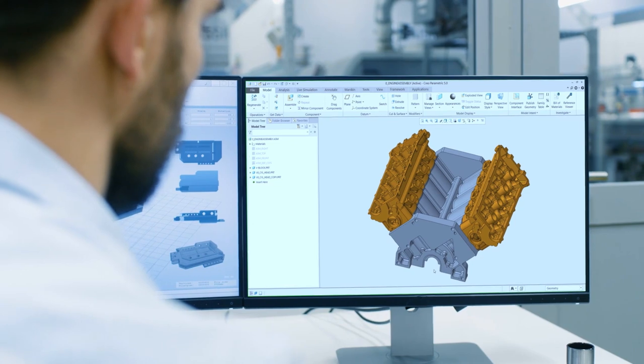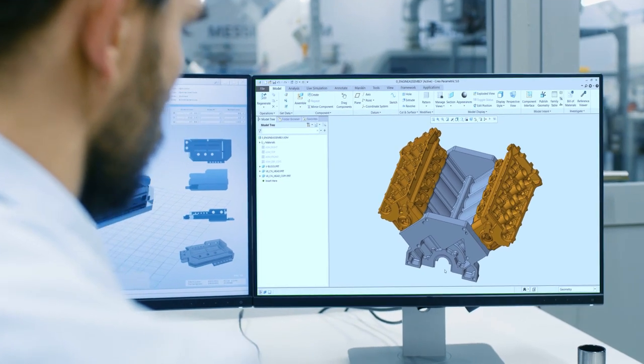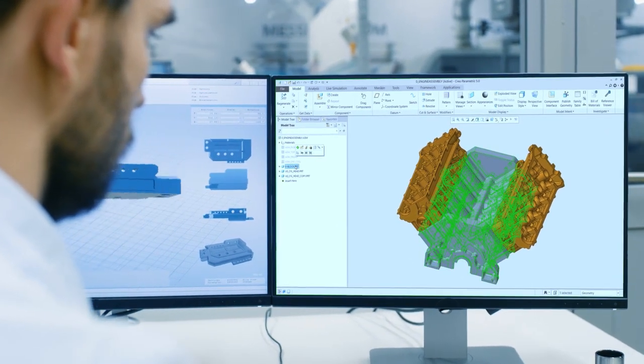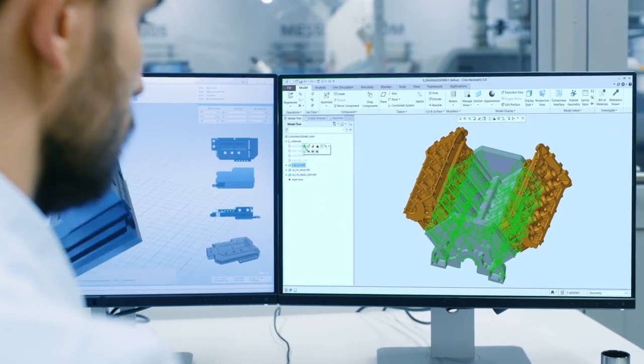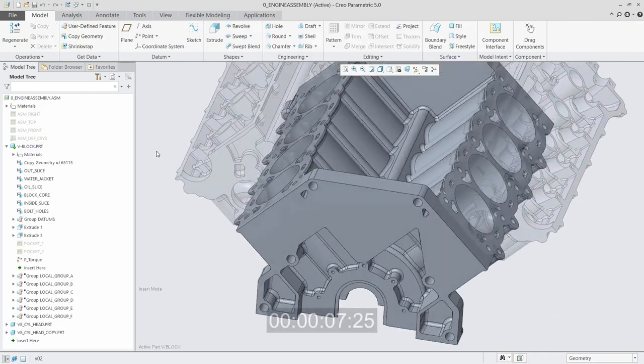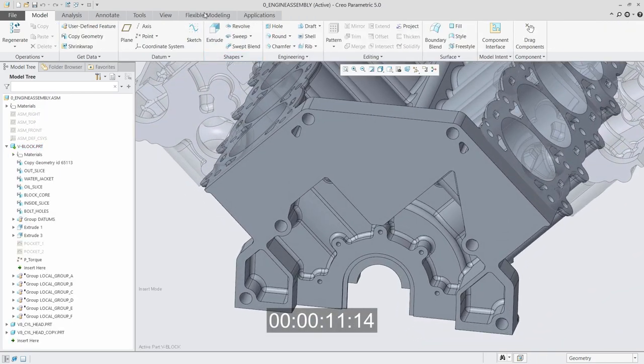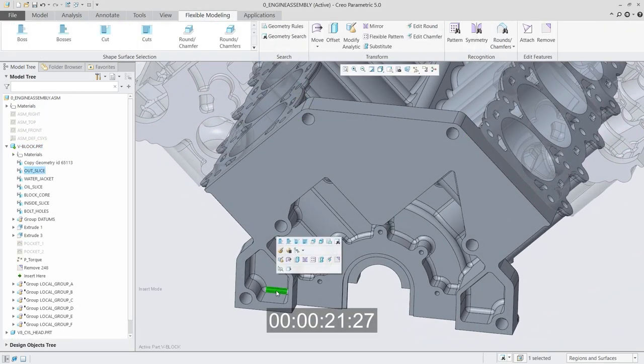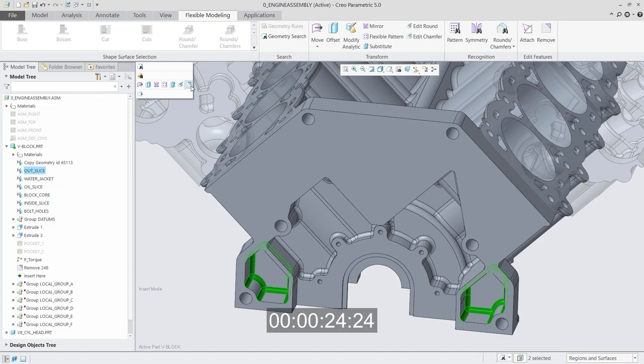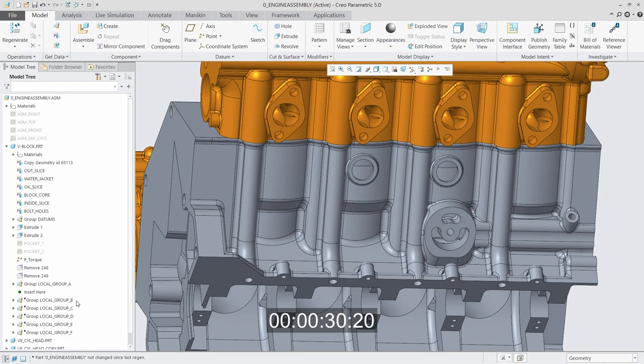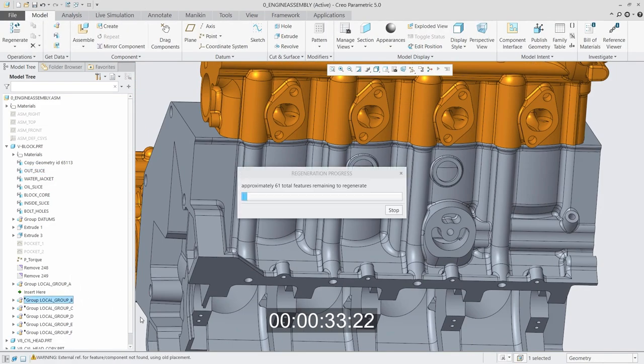Conventionally, a designer would spend several hours or even days getting a model prepped for simulation - removing features, making assumptions, and simplifying to ensure the model will mesh and the simulation will solve. Once this is complete, constraints and loads are applied to simulate the environment that a model is expected to encounter.